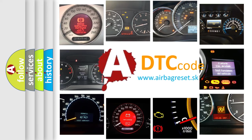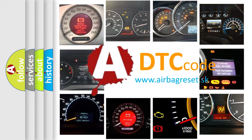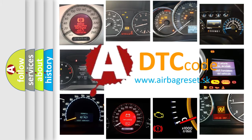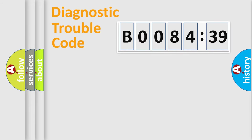What does B008439 mean, or how to correct this fault? Today we will find answers to these questions together. Let's do this.